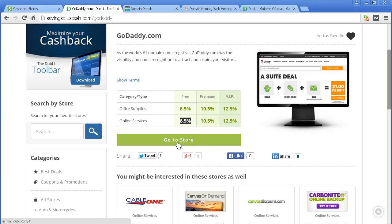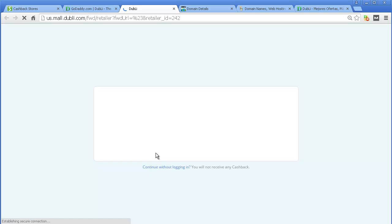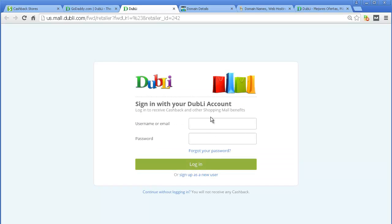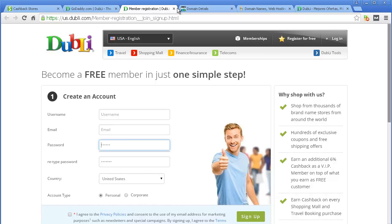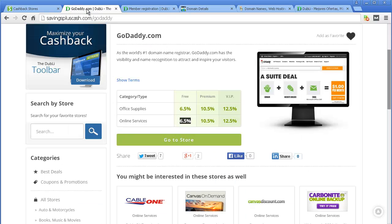All you have to do is click Go to the Store. From there, if you have an account, put it in; if you don't, sign up as a new user. Username, email — put in your username, agree to the terms, and you're all set. Click over to the store, buy your domain, and experience anywhere between 6.5% to 12.5% cash back. For me, the 12.5% made more sense because I get that and a ton more back.